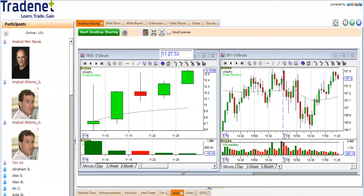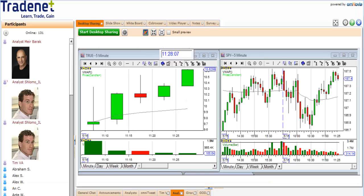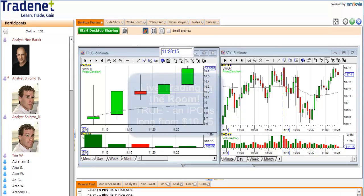Today's lesson is about trading like a pro. I want to tell you a couple of words about my trading style. First of all, I'm trading with well-defined strategies.